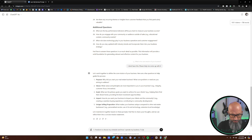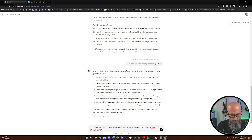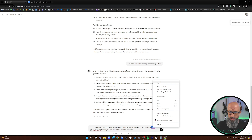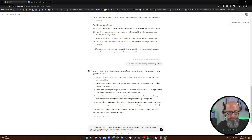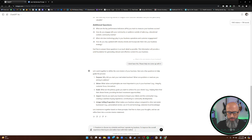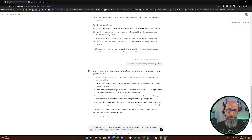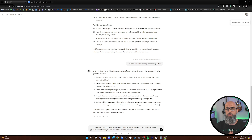So what I want to type in is: 'Freedom to choose my schedule and how I operate my business. I aim to improve the overall experience that buyers and sellers have with their realtor.' I'd encourage you guys to go into more detail than I did, but for simplicity's sake and to not keep you on this tutorial for three hours, I'm going to keep it simple. You need to go into this in extreme detail. For a lot of people, it might help to pull out your phone — if you download the ChatGPT mobile app, you can hit voice mode and speak your answers to ChatGPT, which may be easier than typing.